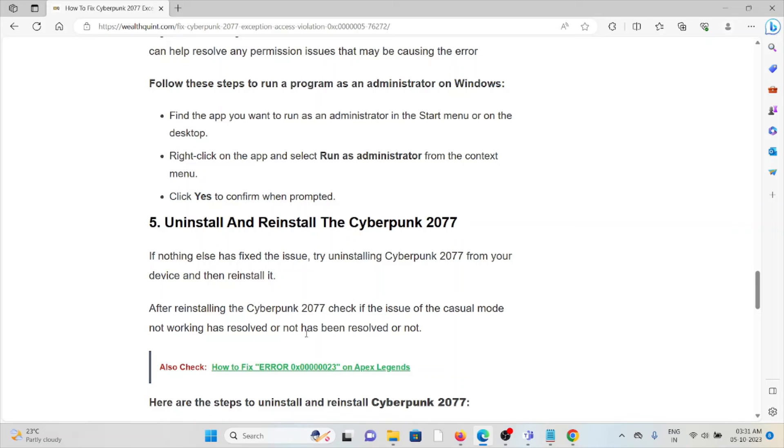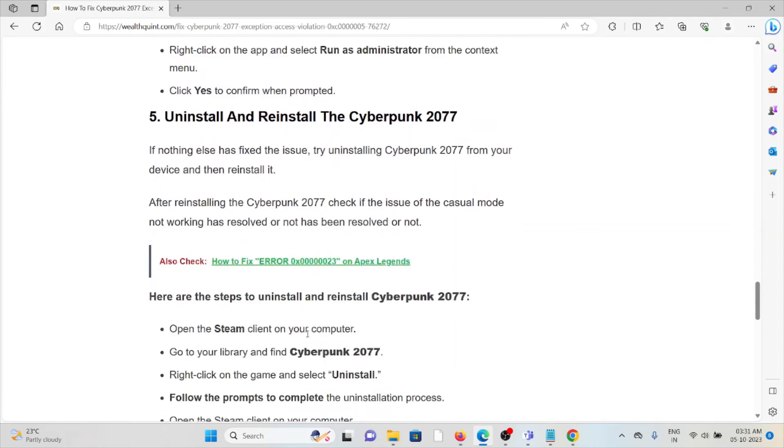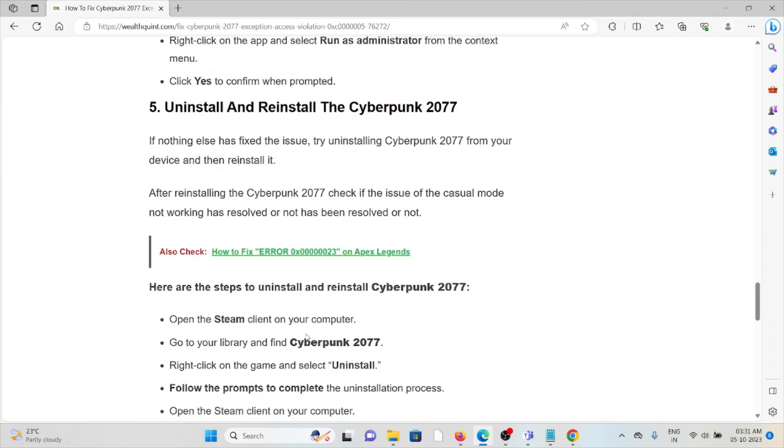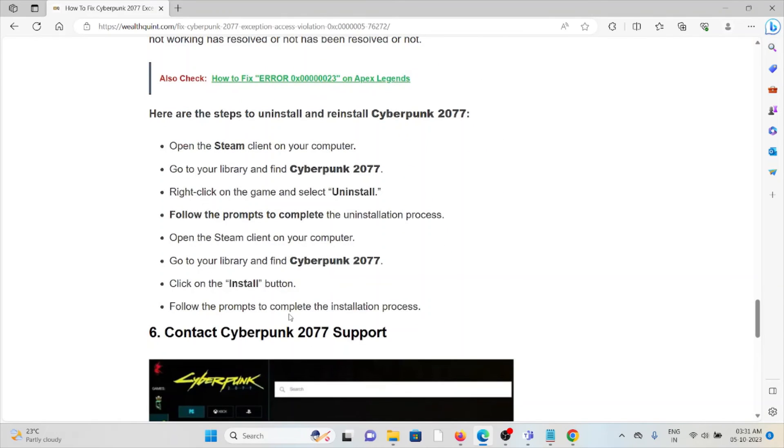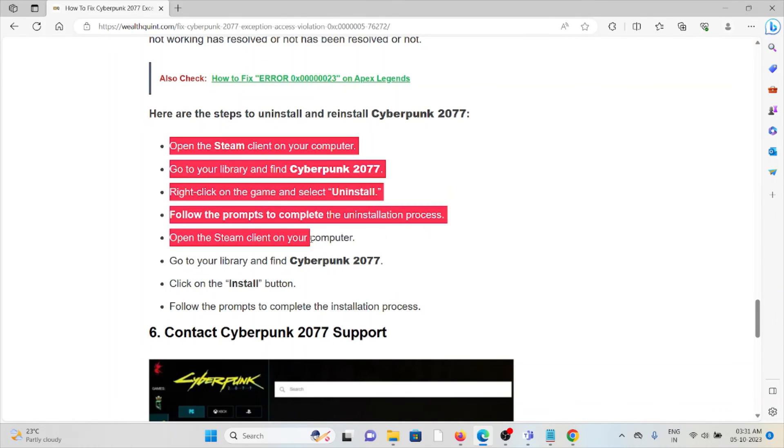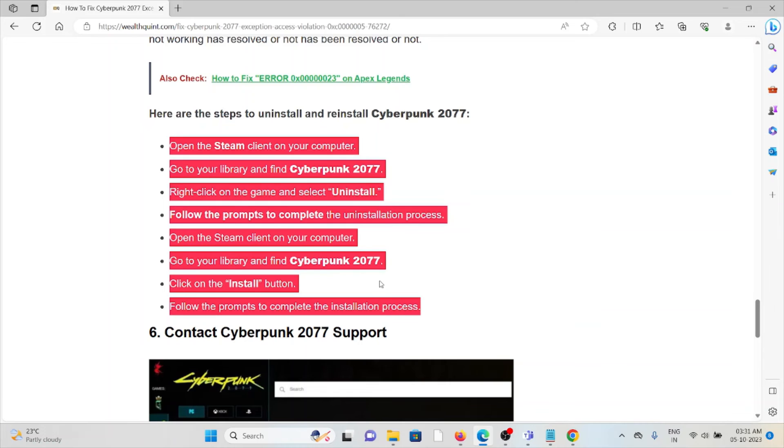and reinstall Cyberpunk. If nothing else has fixed the issue, try to uninstall Cyberpunk from your system and then reinstall it from the official website where you downloaded it. You can follow these steps sequentially one by one.